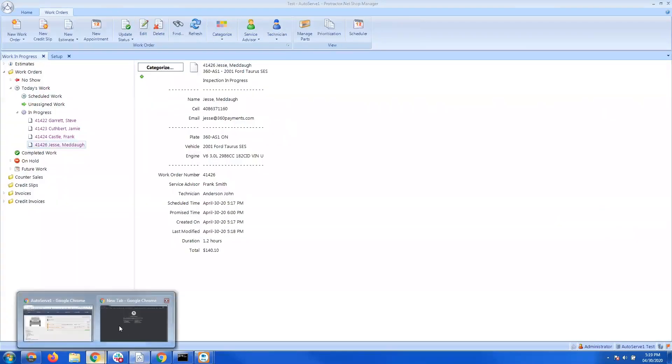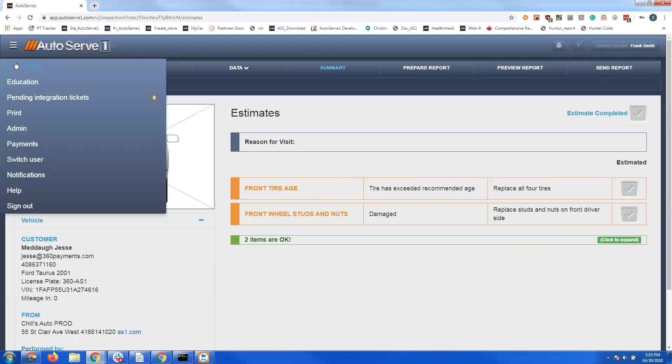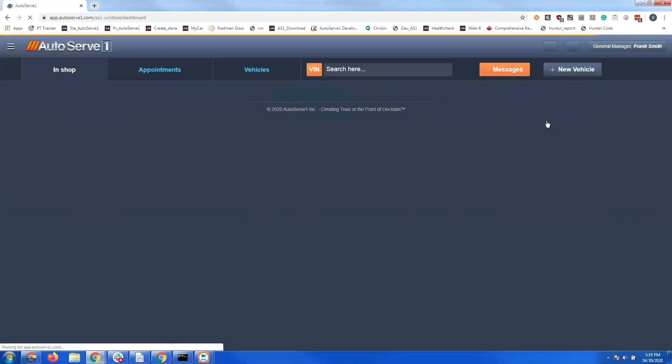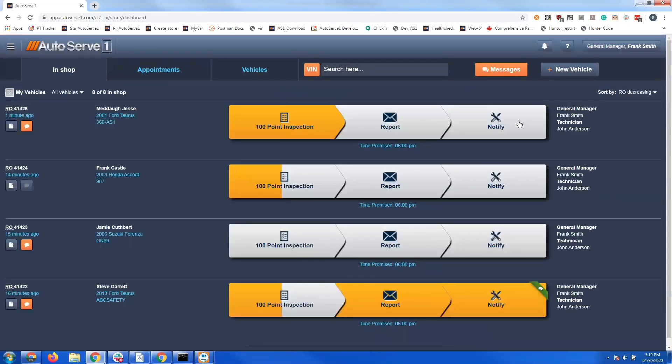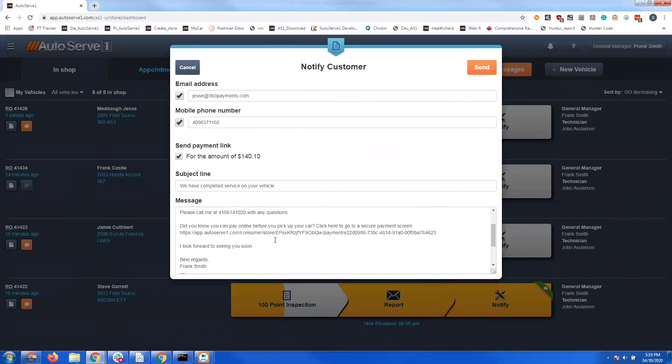Once you have a work order ready to charge, go back into AutoServe 1 and pull up that job and click notify. This will have all the job information and the customer information already included, and so then you can just go up and click send.